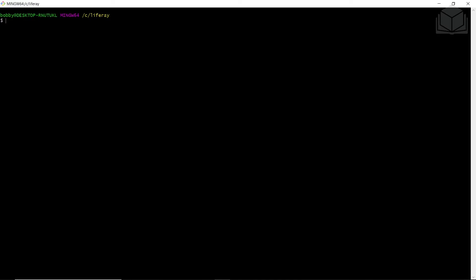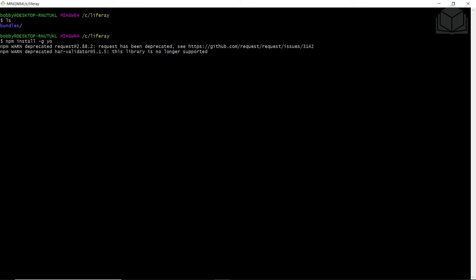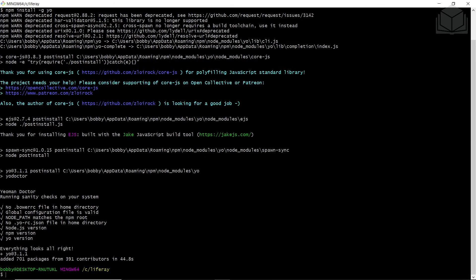Now we'll be installing Yeoman and the Liferay theme generator. You'll navigate to your Liferay folder. I am in my C drive and the Liferay folder. You can see I have the bundles in here, so I'm on the root level of the directory. You'll be running the following command: npm install-geo. This will install the Yeoman and the Gulp dependency. There's a few warnings at the top, but at the bottom we see that everything looks alright, so the dependencies have been installed.